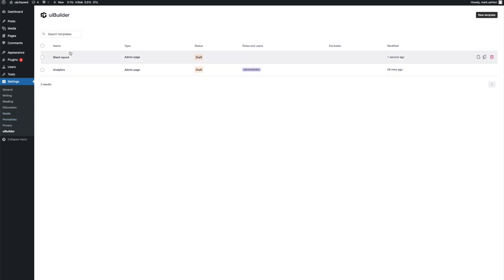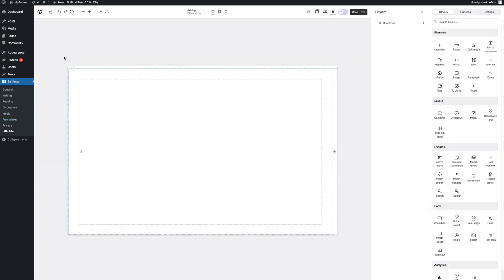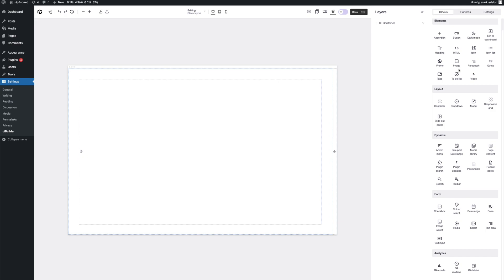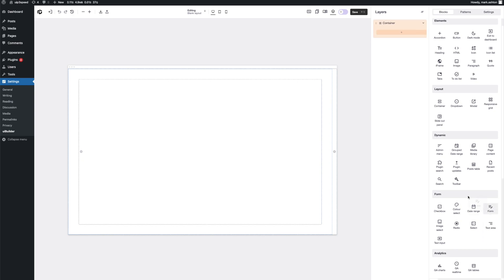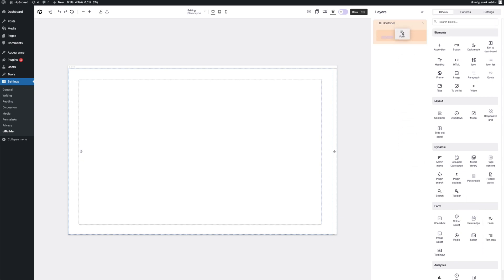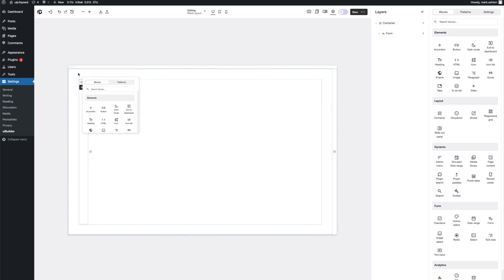We're in the UI builder here. I'm going to go into the blank layout. Here I've already just put in a container with some padding, nothing too crazy. So let's scroll down to the form blocks. We've got all these different options here, all the usual inputs, image select, checkbox, text input, that kind of stuff. But the first thing we want to start with is the form block. So let's go ahead and drag one of those in right here. And what we've got is a little drop area and the send button, but not much else.